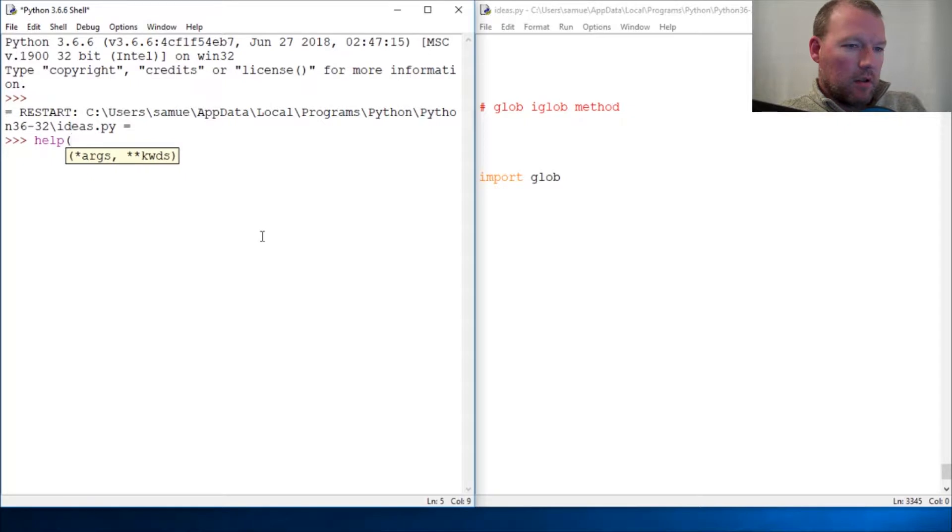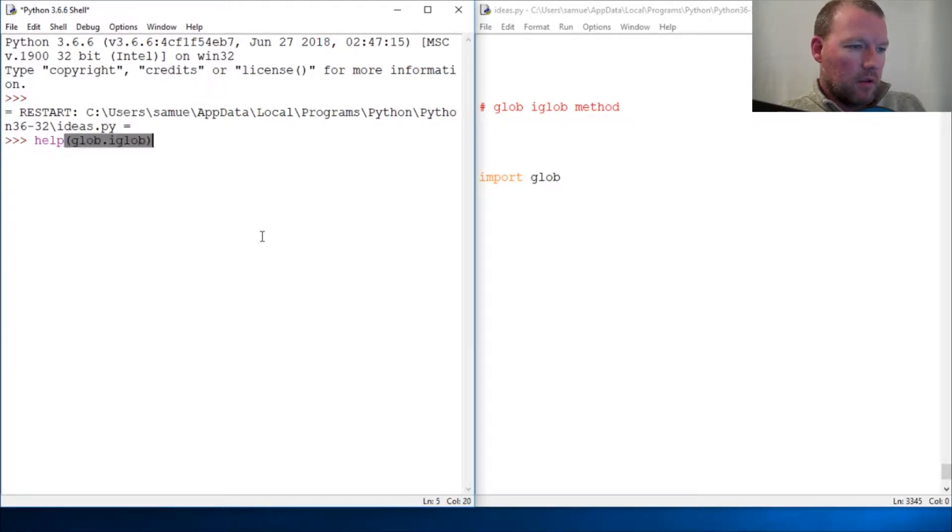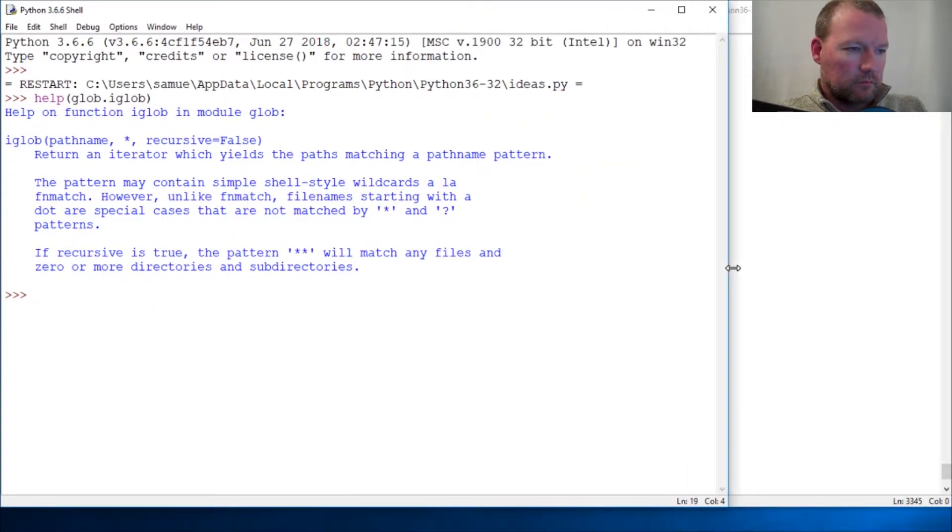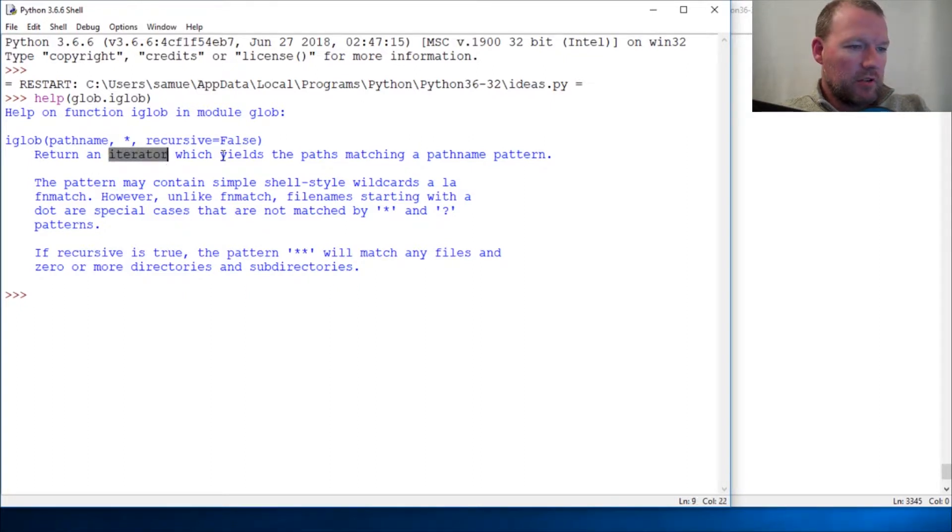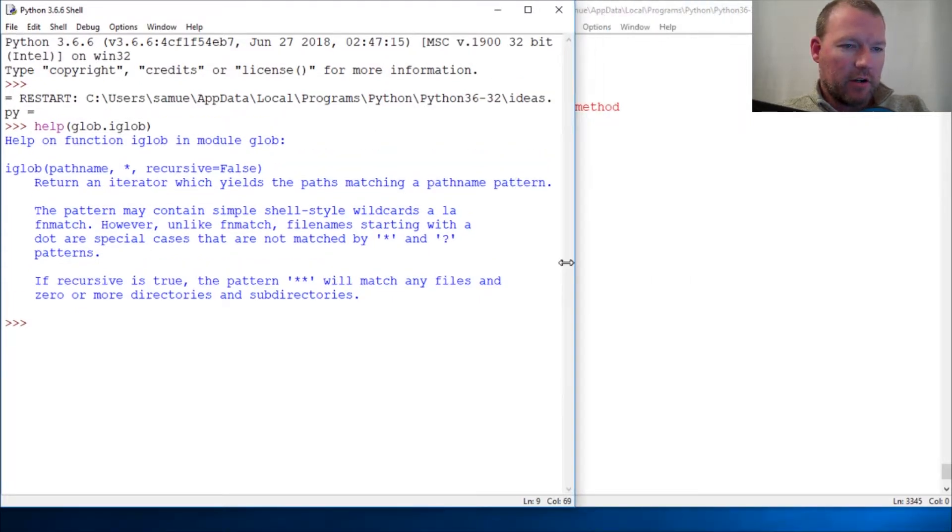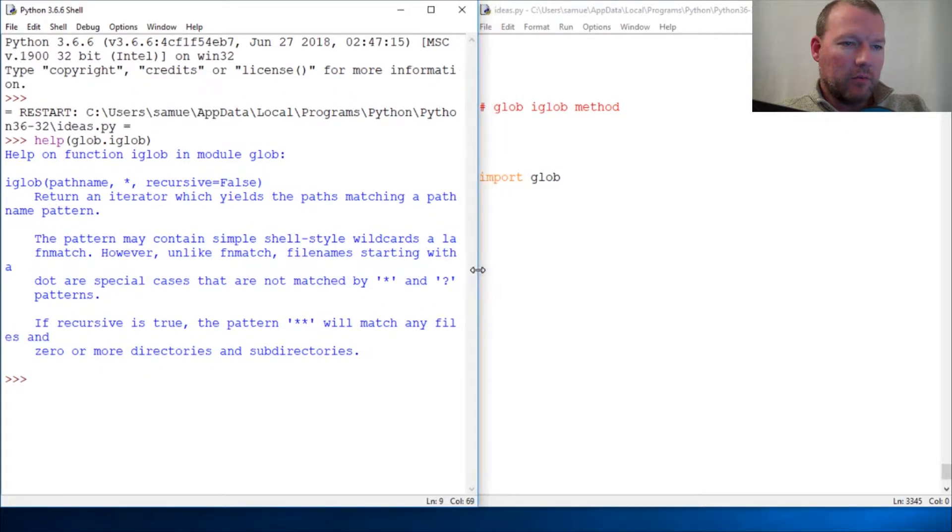Let's look at help for glob.iGlob. It returns an iterator which yields paths matching a path name pattern. So we know what an iterator is.